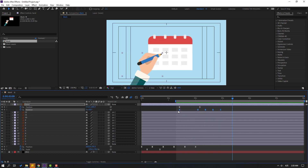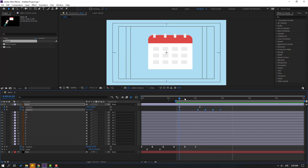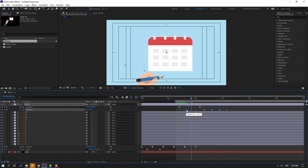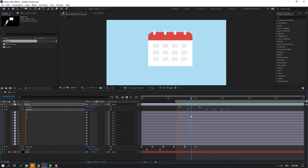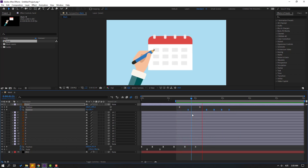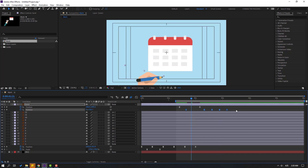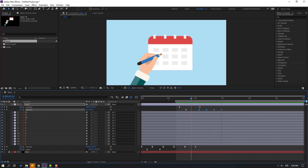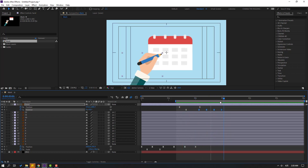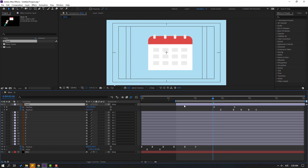Let's select all these keyframes and try moving to the right. Okay, not bad. Select the keyframes and move to the left. Nice — select this hand layer and move to the right.